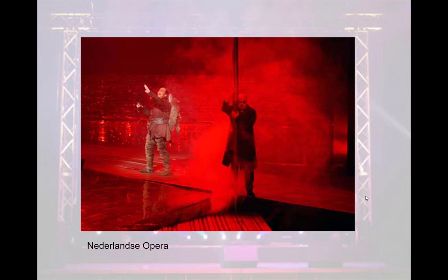That's how ballet works — Swan Lake doesn't have the lead swan come out and explain the story. We have to use context clues to understand what's going on.